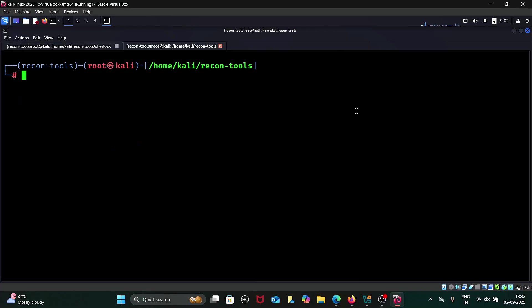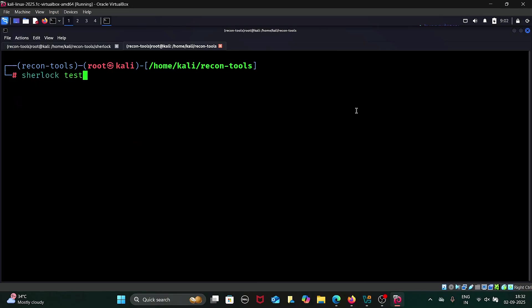Sherlock is also capable of hunting multiple usernames at once. For instance, I will give two different usernames. To do this, type sherlock testuser123 and the second username I also give as sherlock. Sherlock will search for each username one by one.